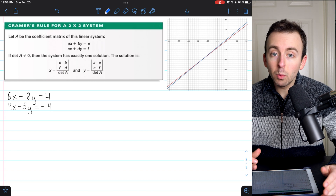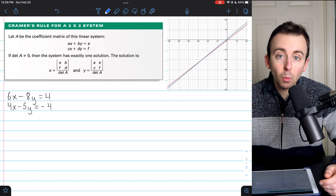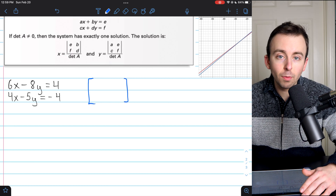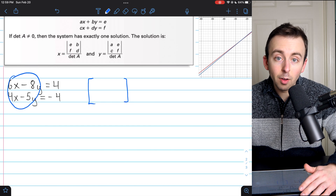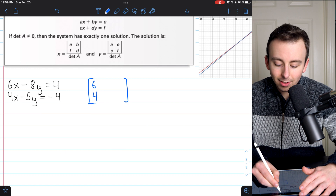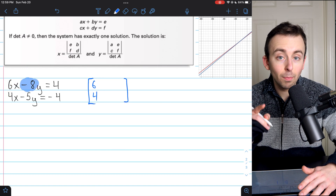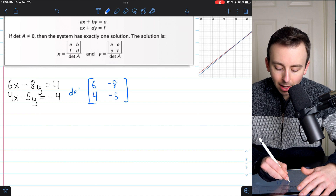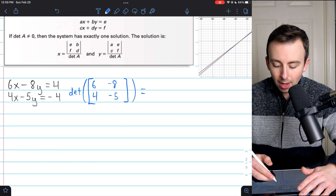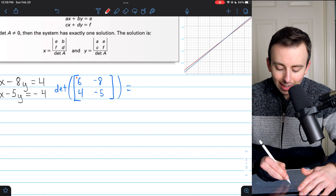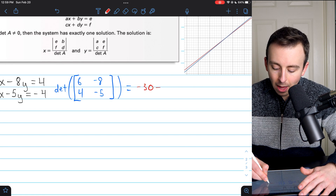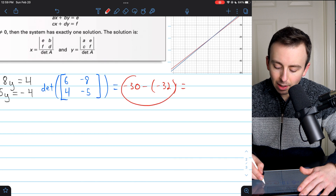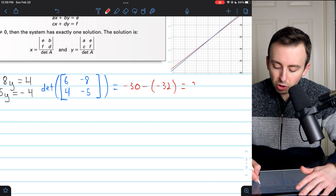Let's go through the second example together. We start with the determinant of the coefficient matrix. Coefficients of x go first — that's 6 and 4 — and then the coefficients of y, making sure not to ignore the negatives: negative 8 and negative 5. The determinant is 6 times negative 5, which is negative 30, minus 4 times negative 8, which is negative 32. So this is negative 30 minus negative 32, that's negative 30 plus 32, which is positive 2.